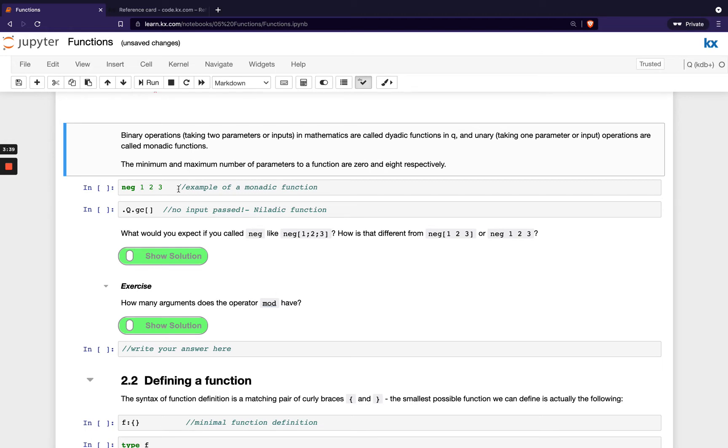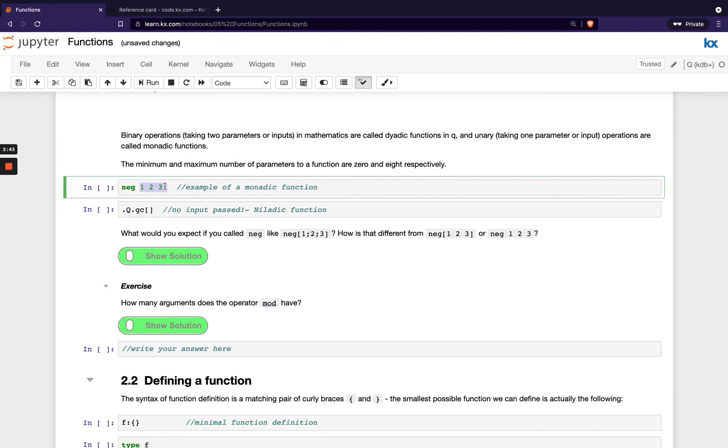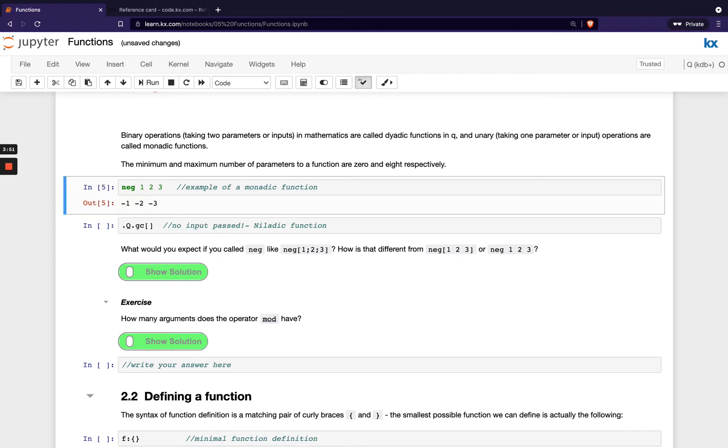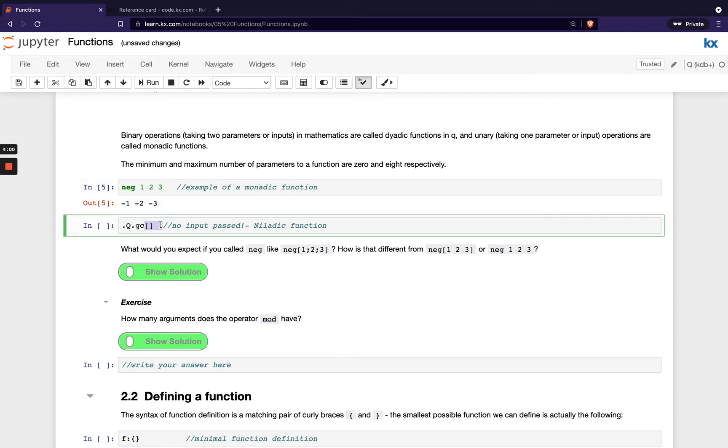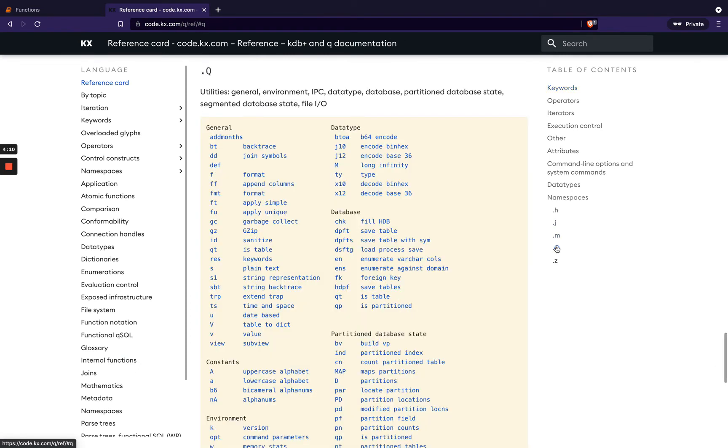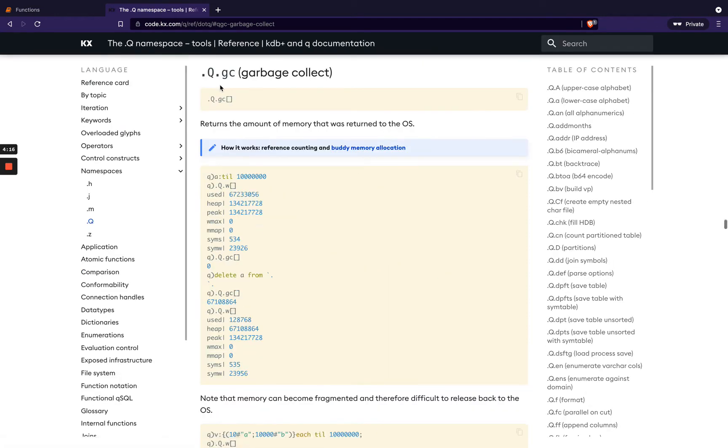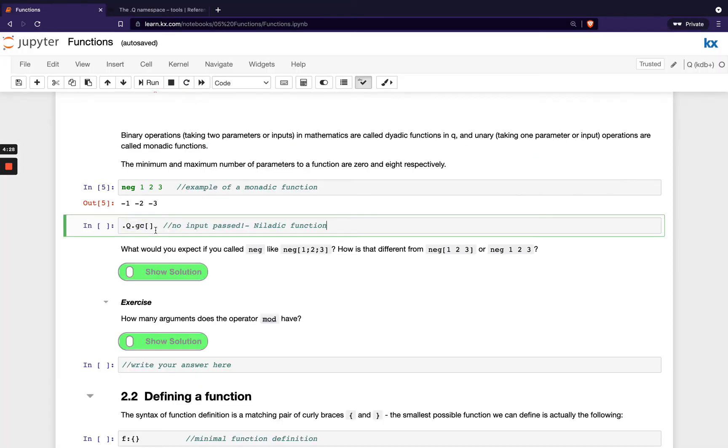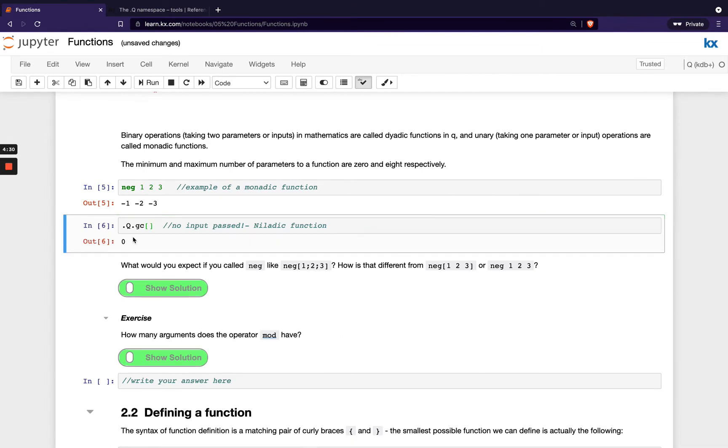So we have a few examples here. This is a monadic function, so we've got one, two, three here, which is actually a list. That's our one input. And we're running the function neg on that, which will basically make all that list full of negative values. That's a monadic function. And then we're showing an example here of a niladic function. We can tell it's niladic, we're not passing anything. We've got this empty square brackets here representing that. This is an inbuilt function as part of our .q namespace. If we check over here on .q and go to GC, we can find all about the garbage collection function. So definitely go and read a little more about that. At a high level, what it does is reclaim the memory or free it up using that function. So let's run that and see what happens. We have no memory to be freed up, so we're getting zero returned. But if we did, we'd see the memory returned in bytes here.